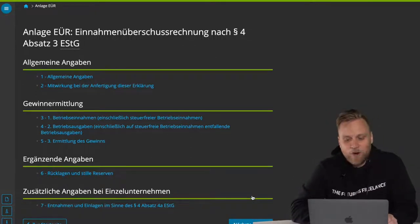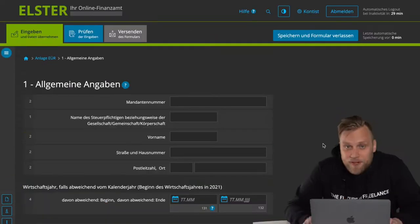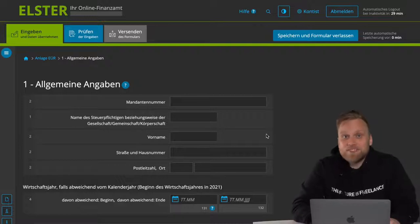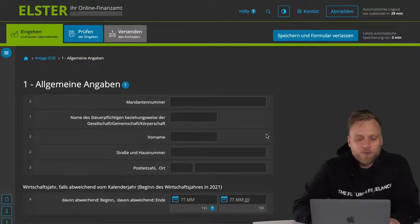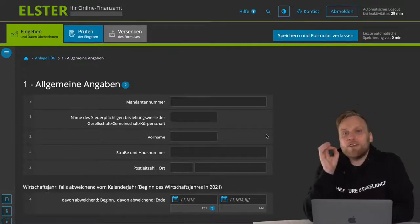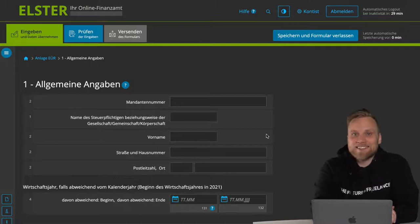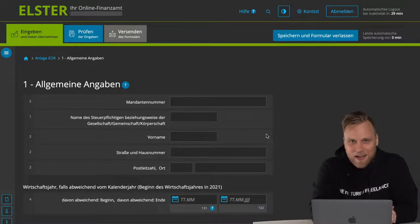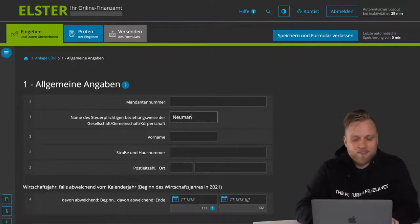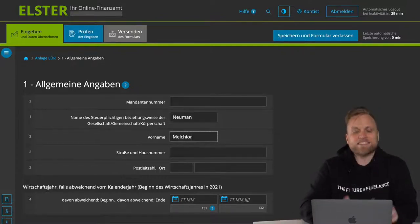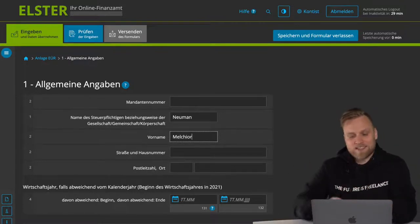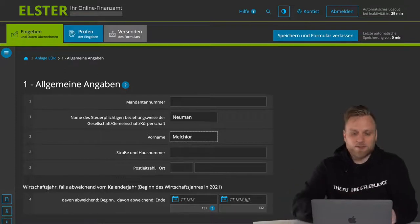Let's start with our personal data. What's important here is what is the name of your company. I actually see mistakes relatively often, because many solo self-employed people give themselves some kind of fantasy name. But if you're not registered in the commercial register as a sole proprietorship, you are not allowed to give yourself a fantasy name — your company is always called what you are called. So my company would be called Neumann, my first name would be Melchior, and that is the name of my company. Of course I can have a different name on my website, but for tax purposes, my name is also the name of the company.